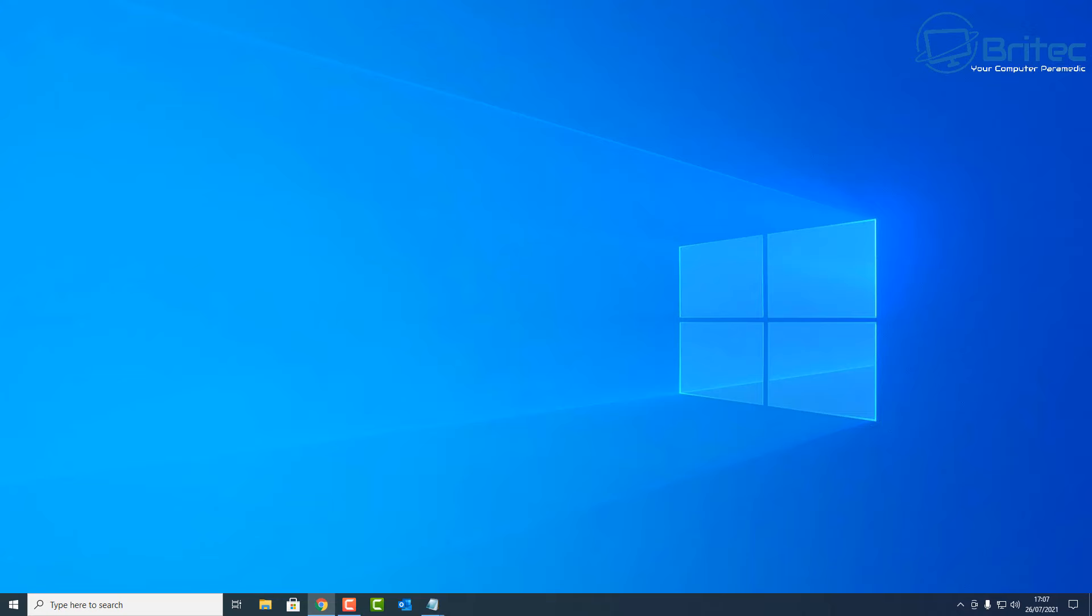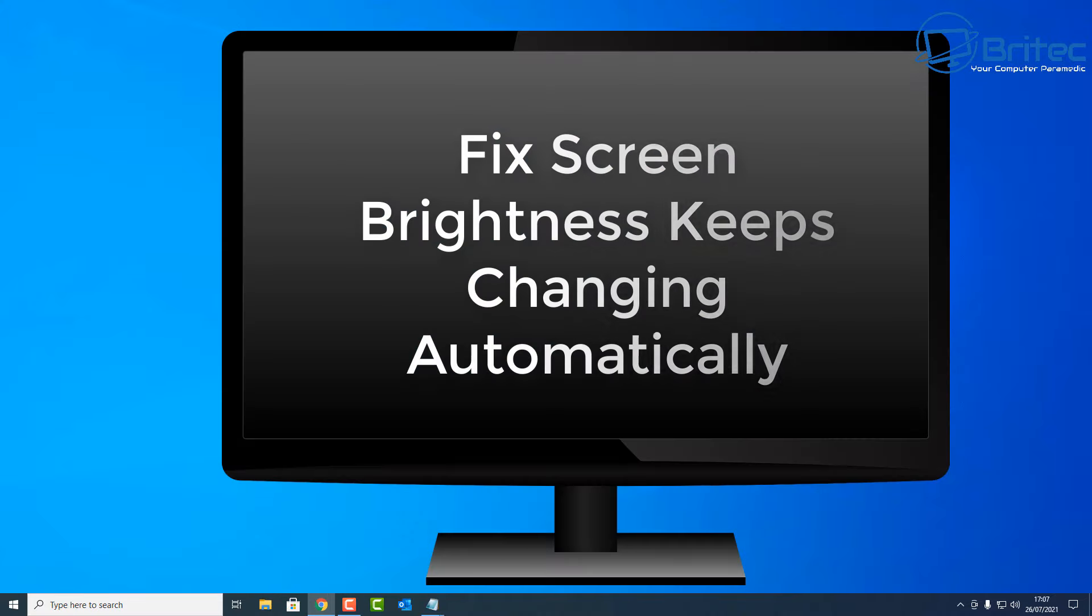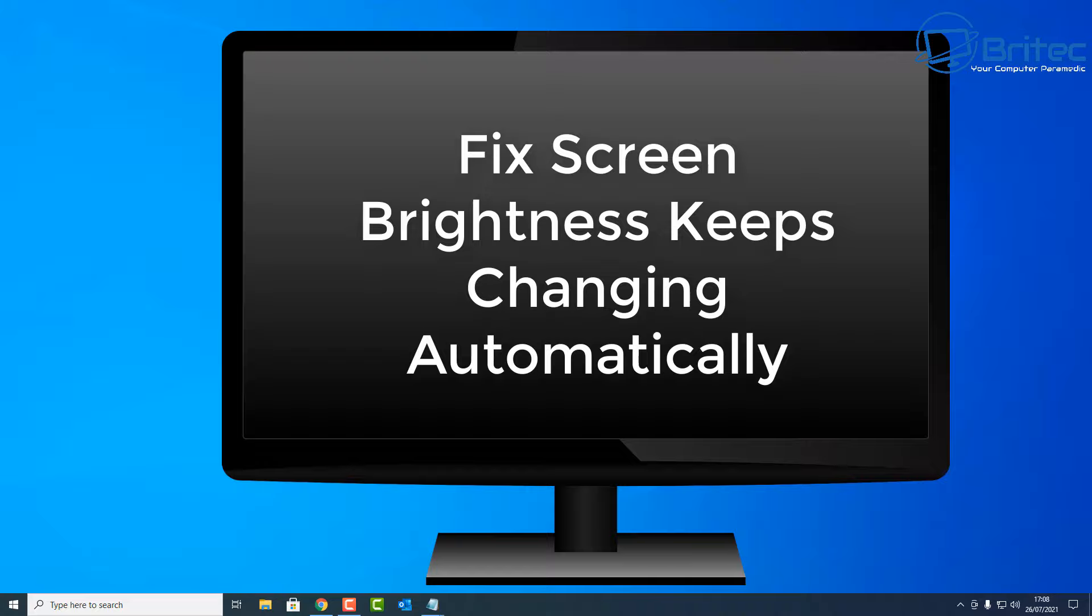What you guys got, another video here for you. In this one we're going to be taking a look at how to fix your screen brightness keeps changing automatically. So this could be the actual brightness when you're looking at your screen, all of a sudden it starts dimming down or it gets brighter and things like that.